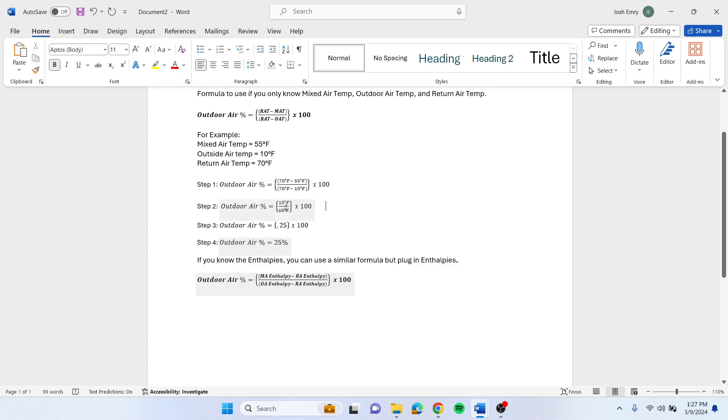You'll end up with 15 divided by 60, and then you take 0.25 times 100. Your actual outdoor air percentage is 25% with this information here.